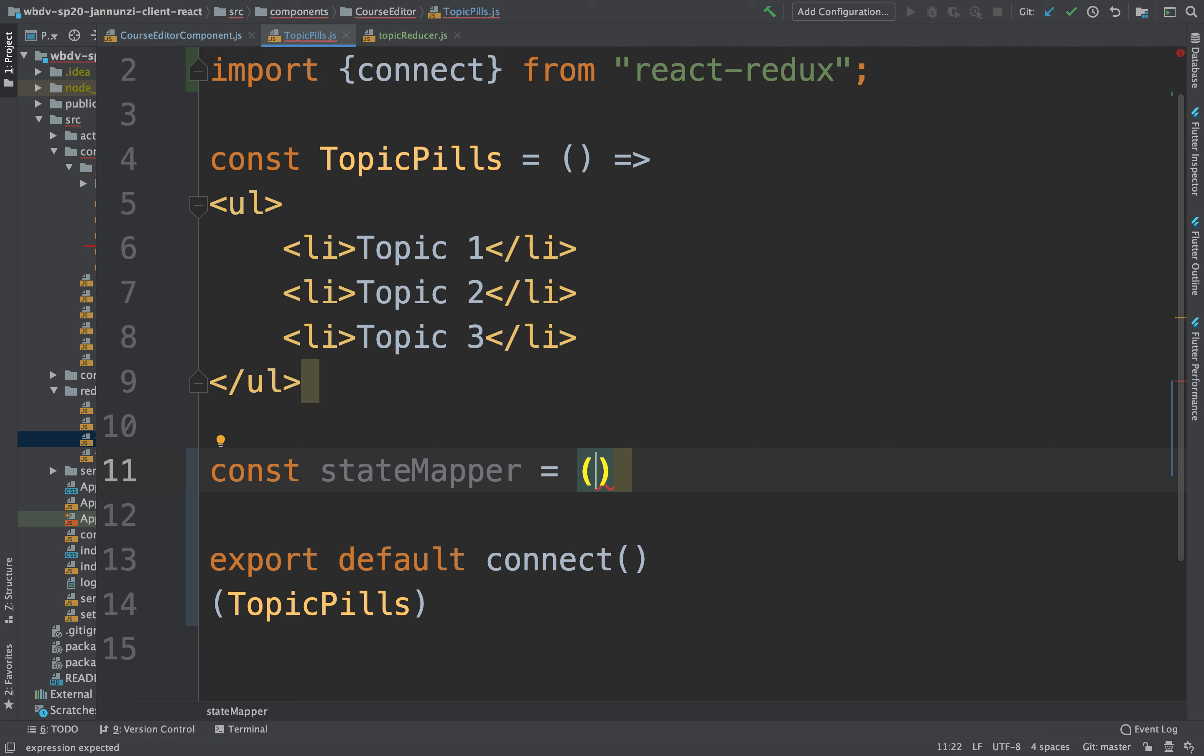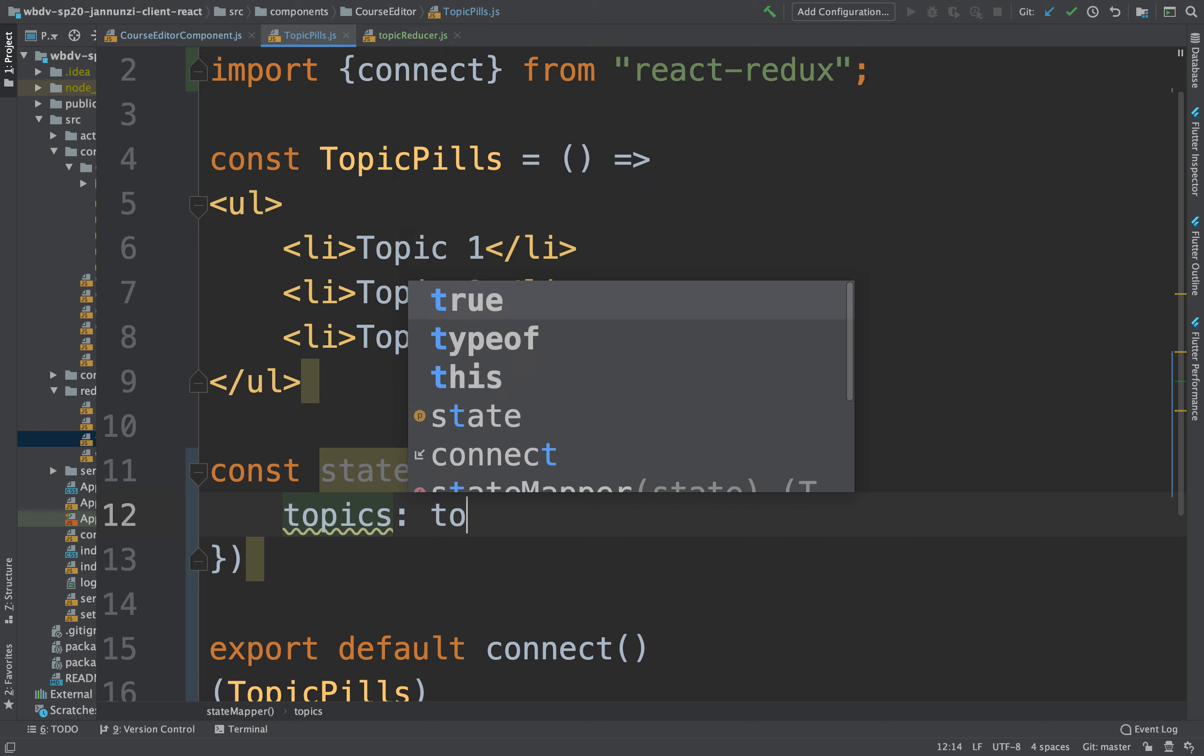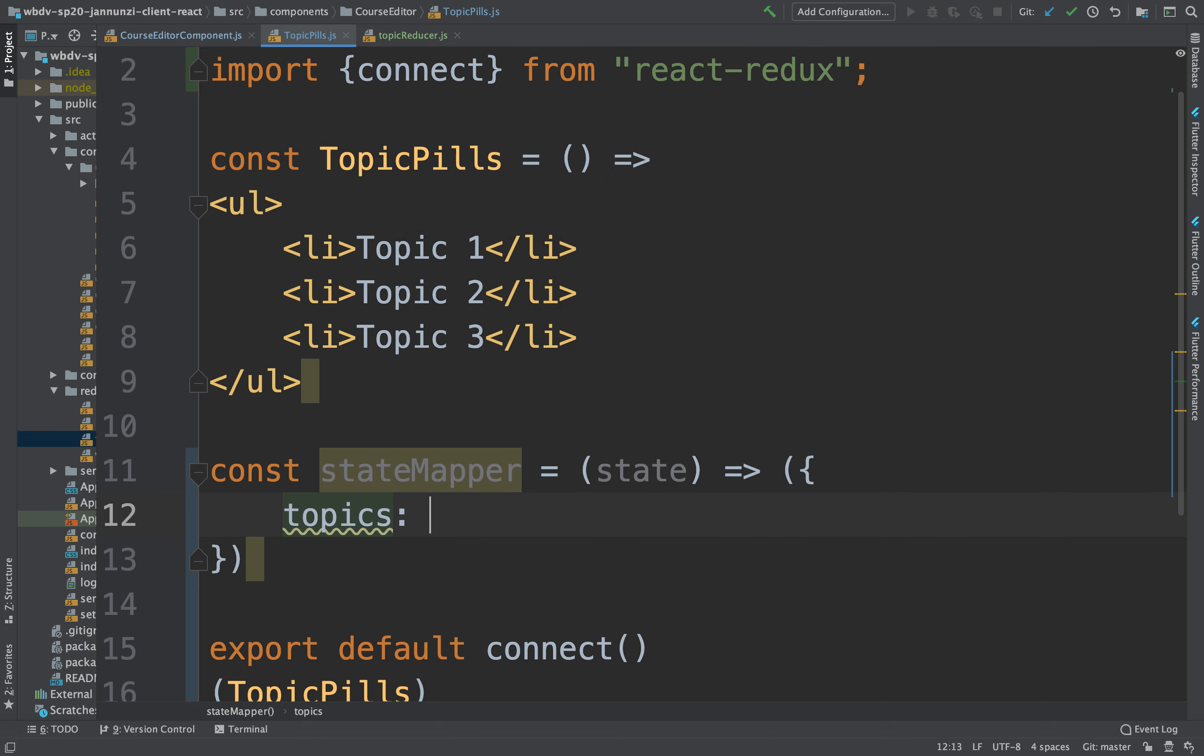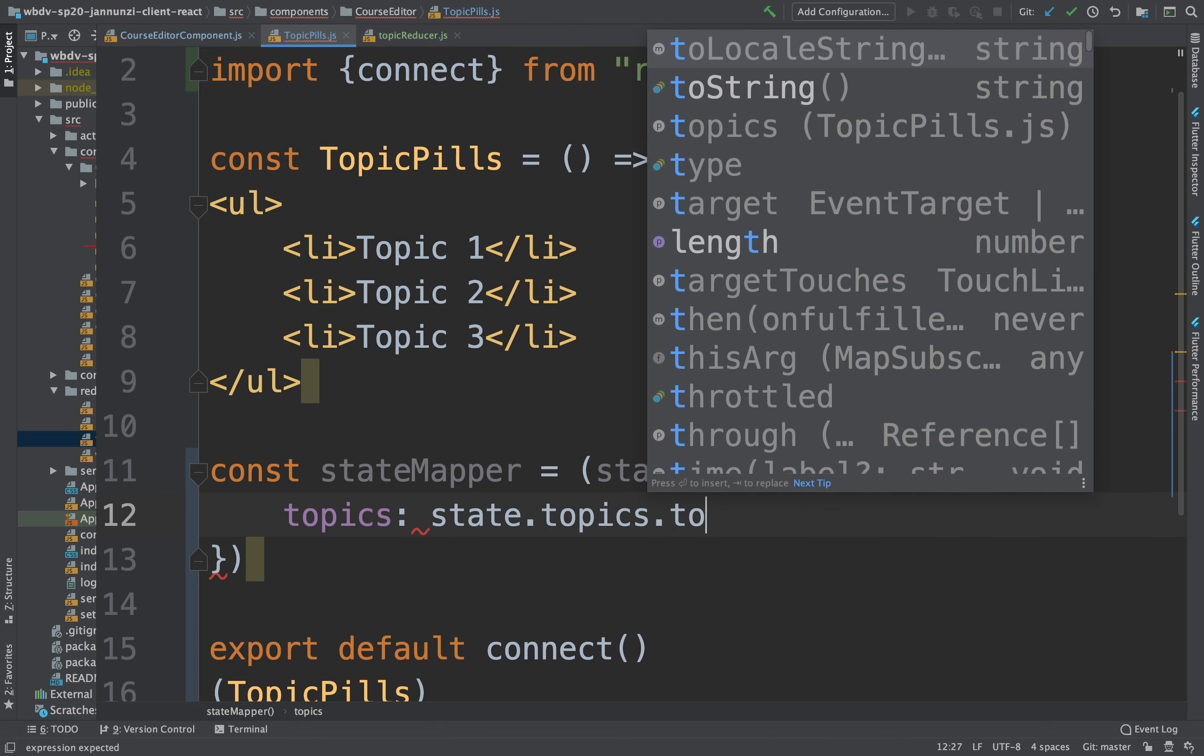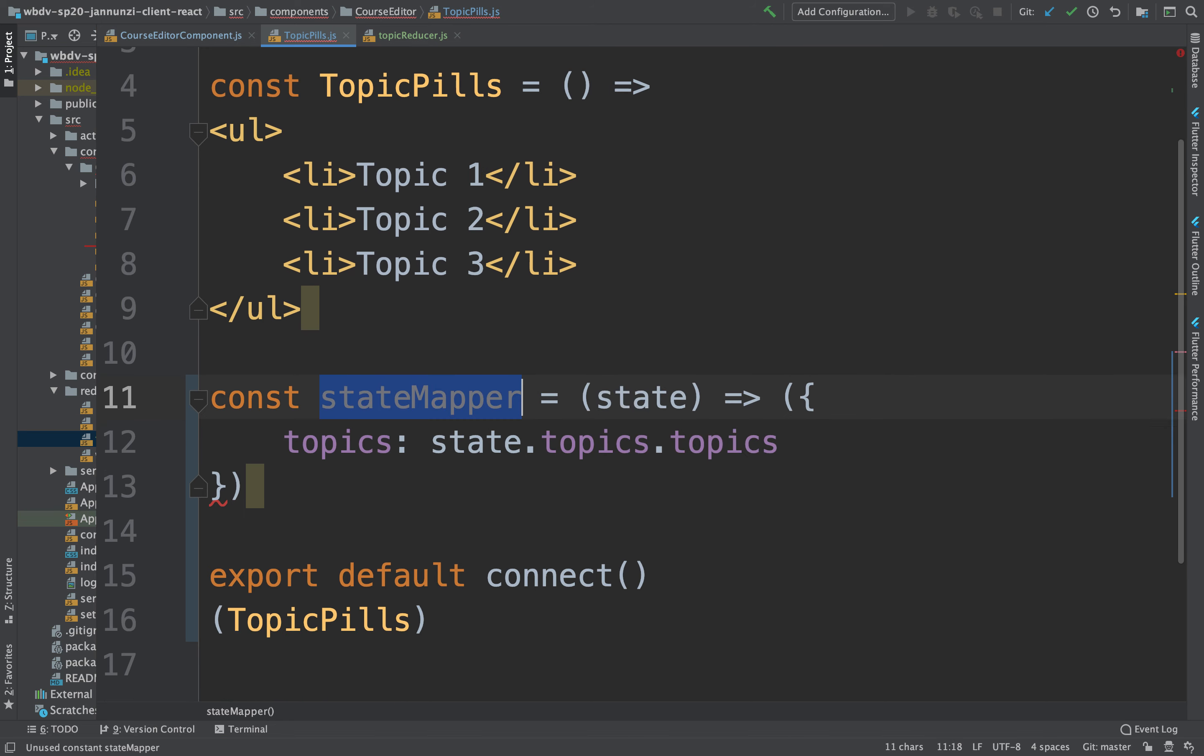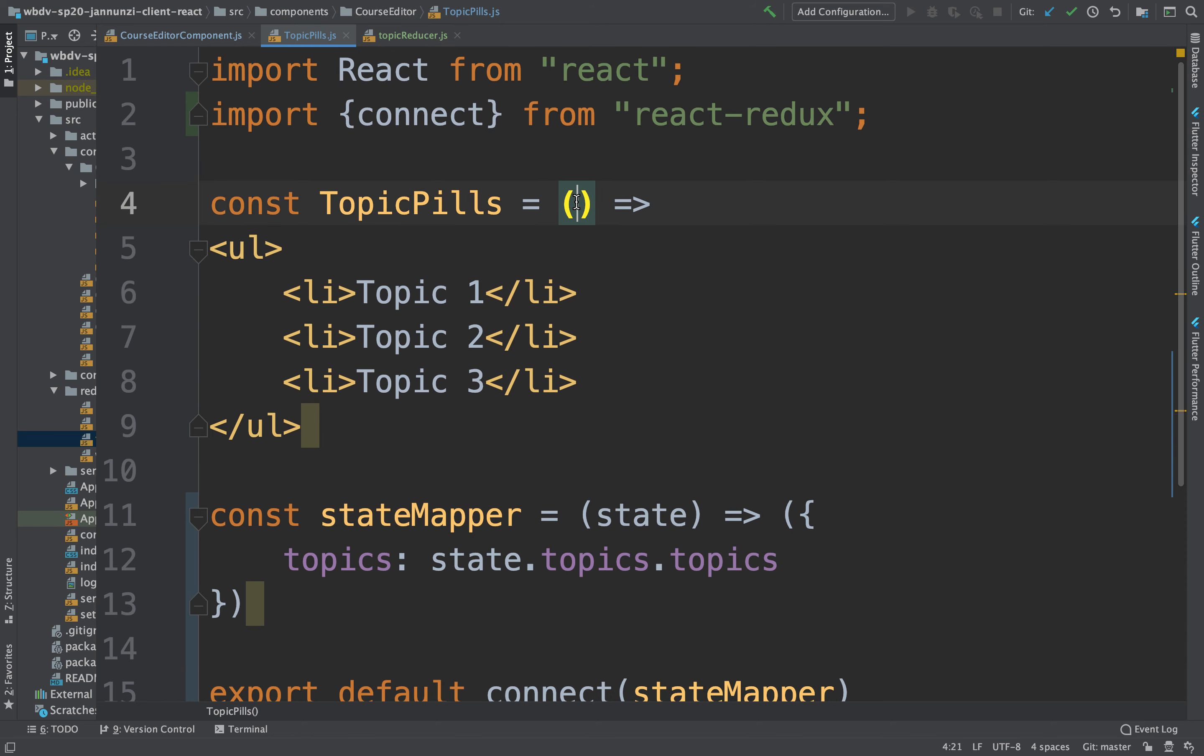We're going to take the state and we're going to extract the topics from the state. State dot topics, topics. And we're going to feed that state mapper to the connector. And now we're going to have access to those topics over here.